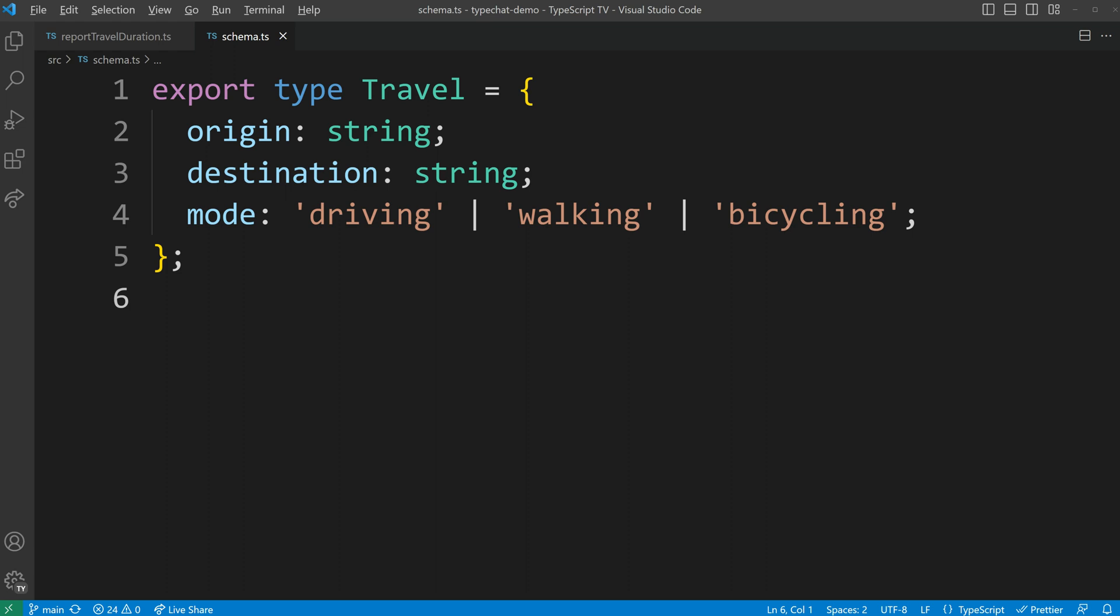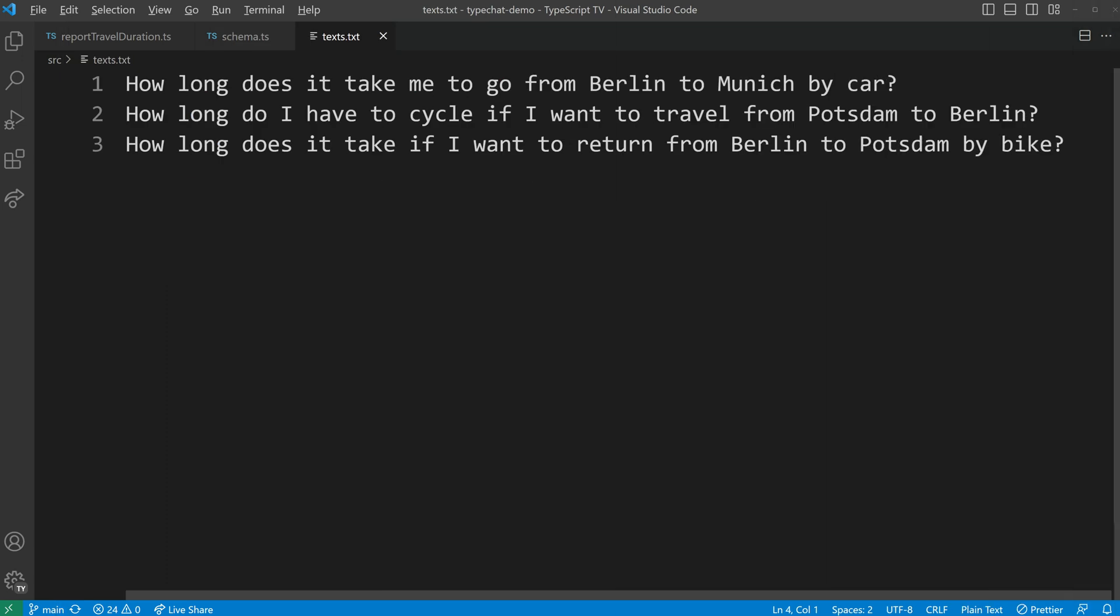For this purpose, I have already prepared three texts. 1. How long does it take me to go from Berlin to Munich by car? 2. How long do I have to cycle if I want to travel from Potsdam to Berlin? 3. How long does it take if I want to return from Berlin to Potsdam by bike?